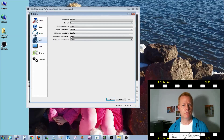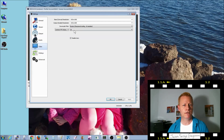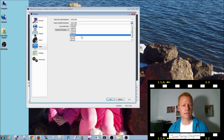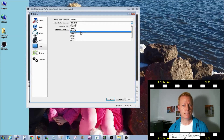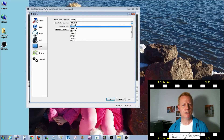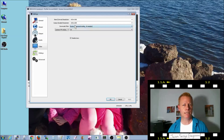For audio, you can play around with that if you want — I just left it as is. For video, I changed the resolution. It came in at 1280 by 720 and I changed it to 1920 by 1080, but that's a preference.